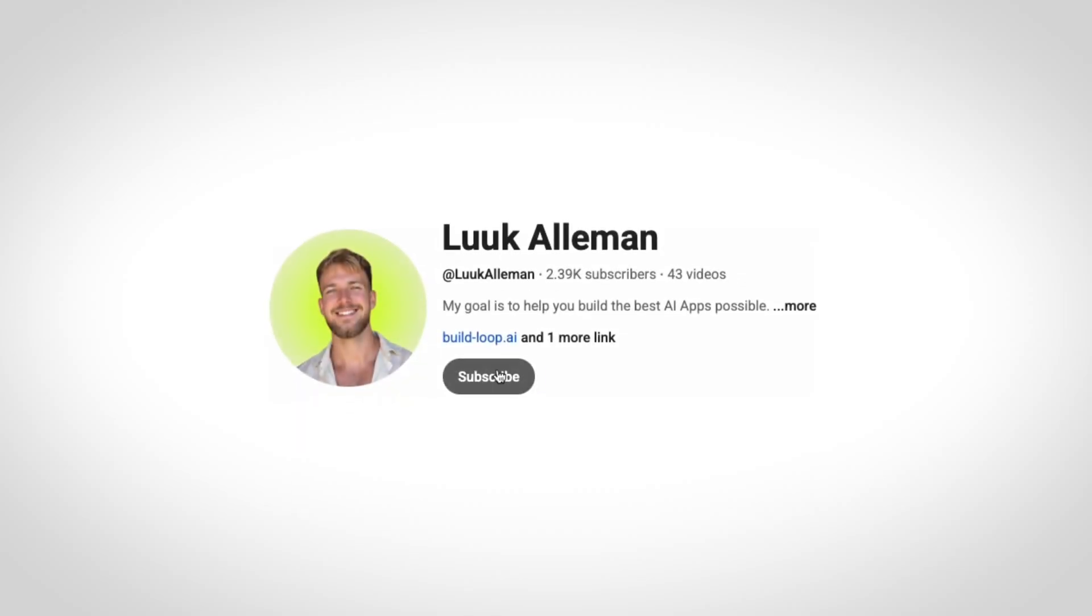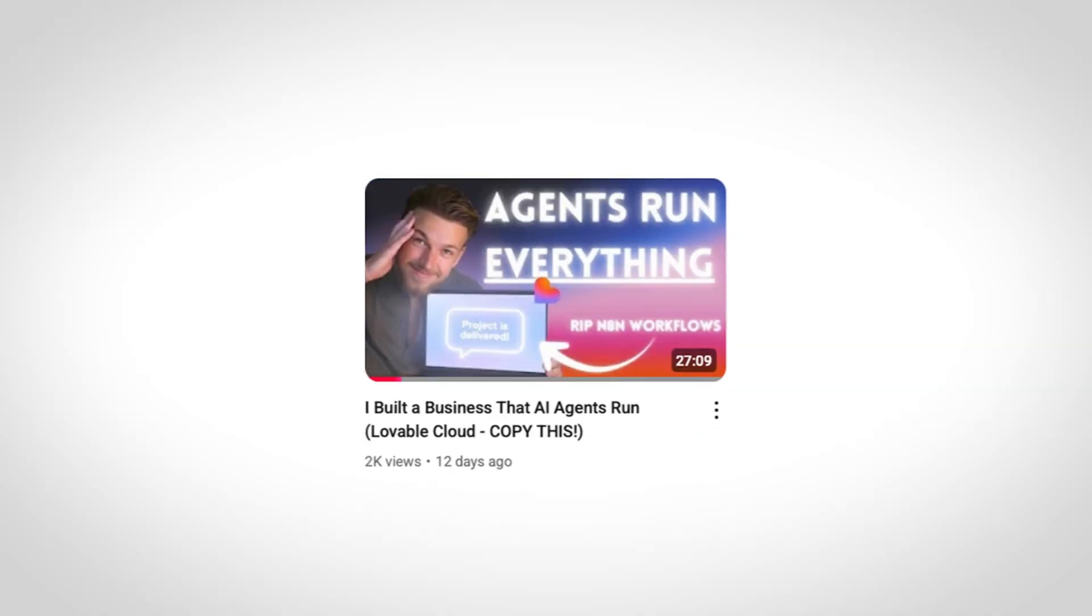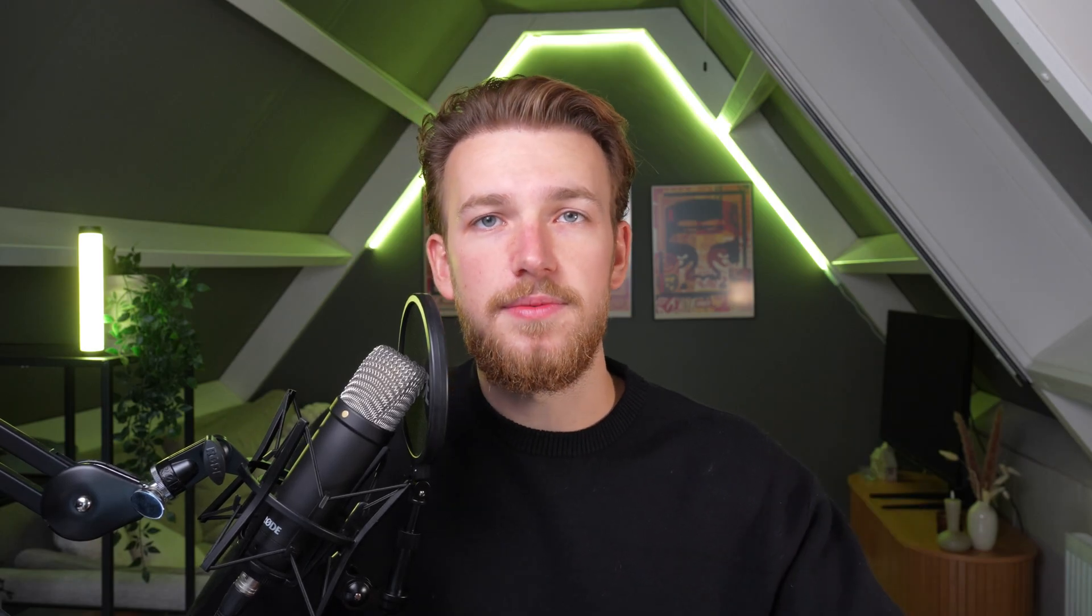If you're enjoying this video and learning anything from it and you're not subscribed yet, please like and subscribe. It really helps me grow my channel. A lot more videos like this are in the pipeline.